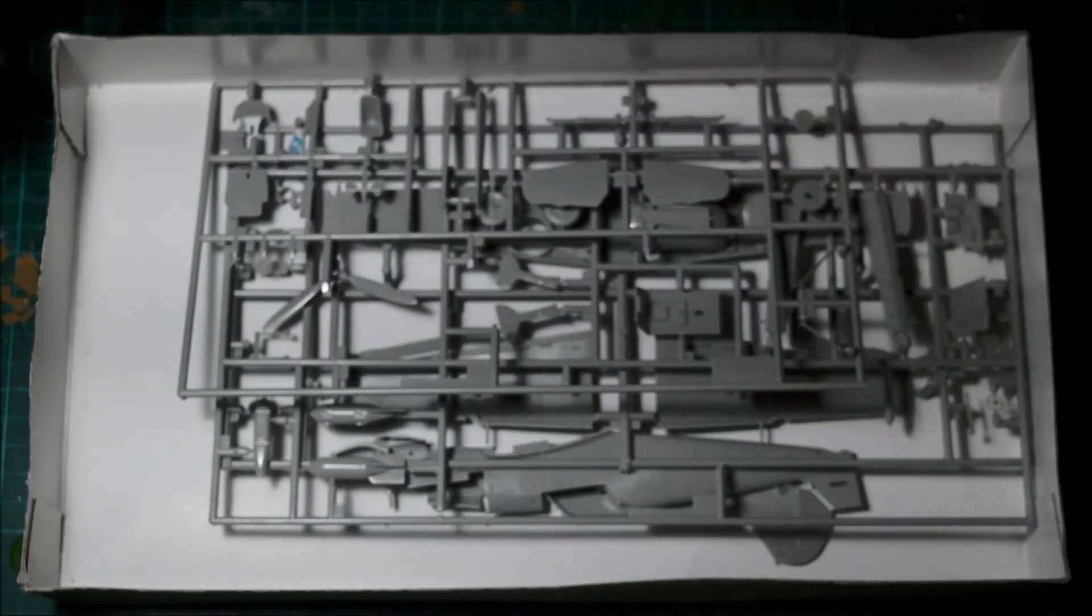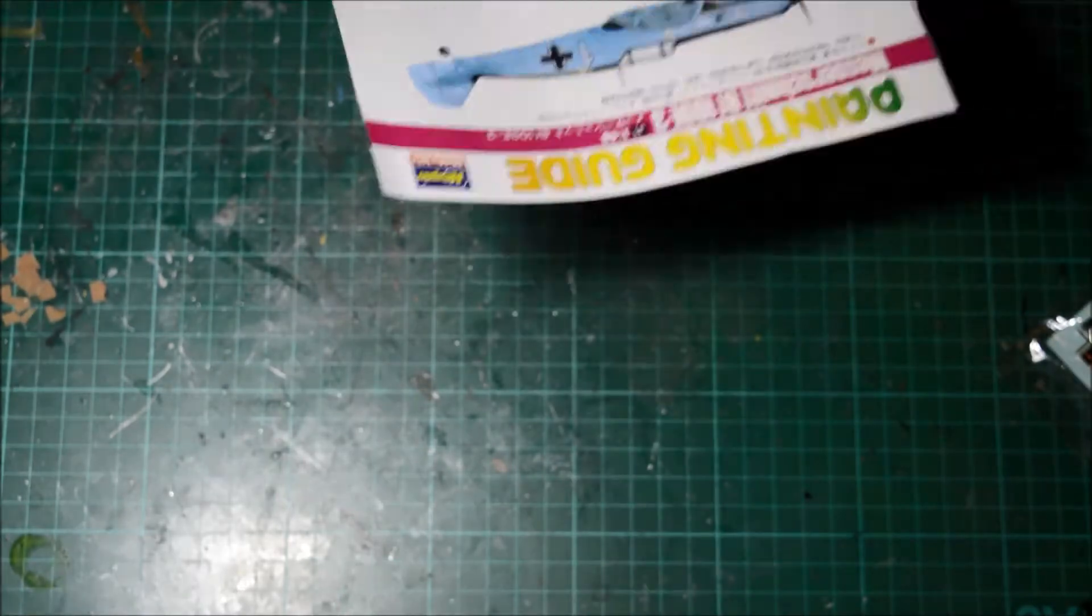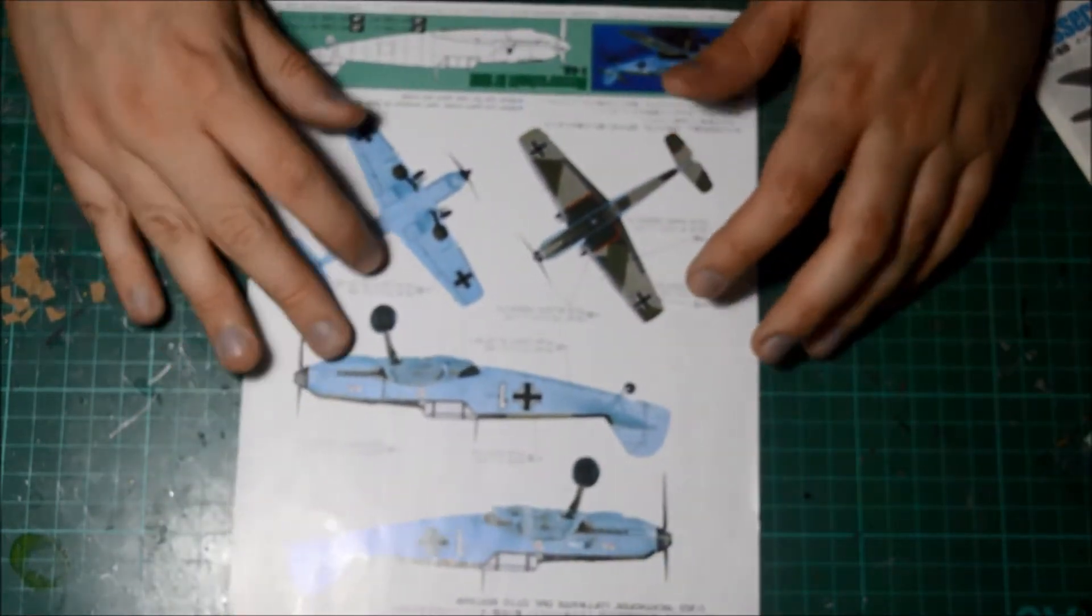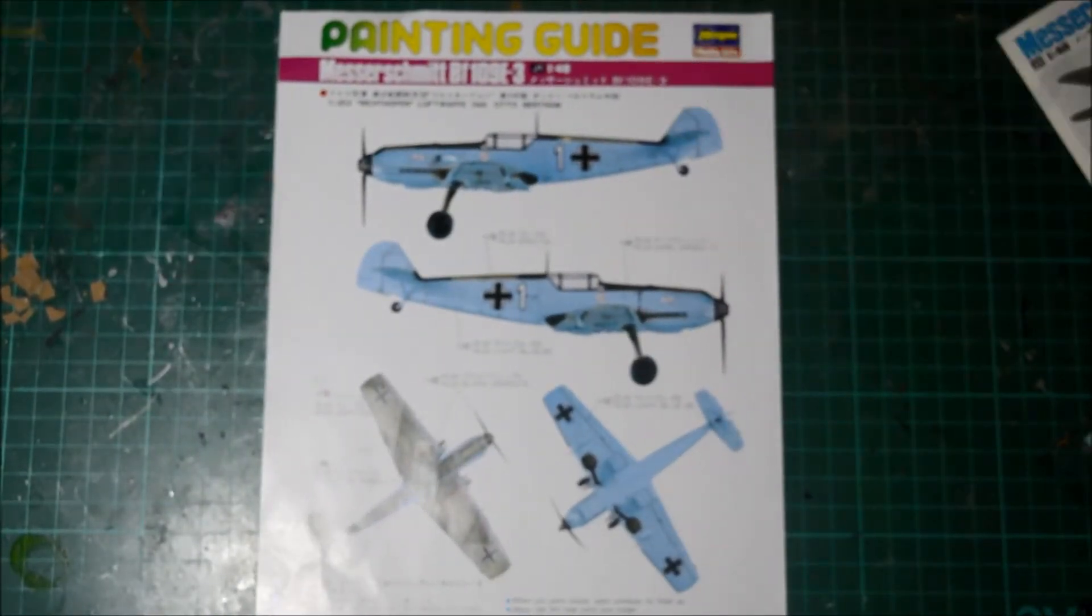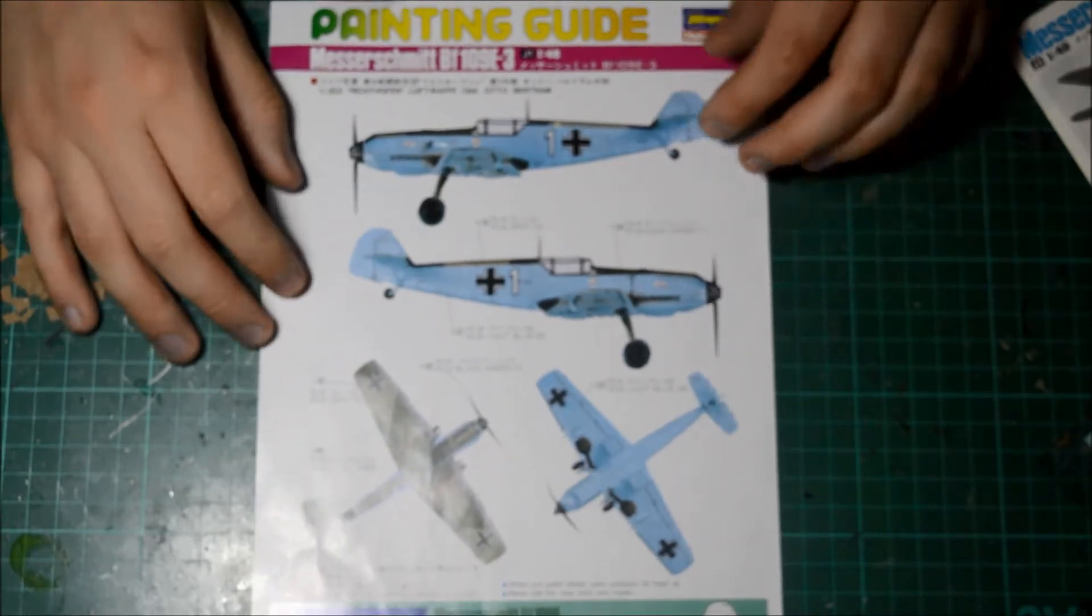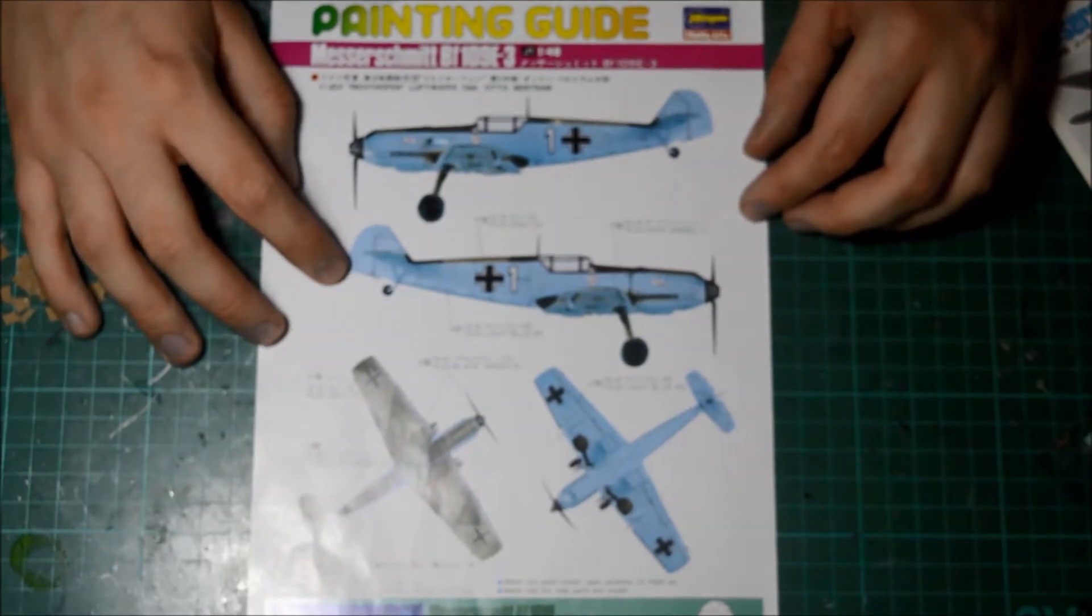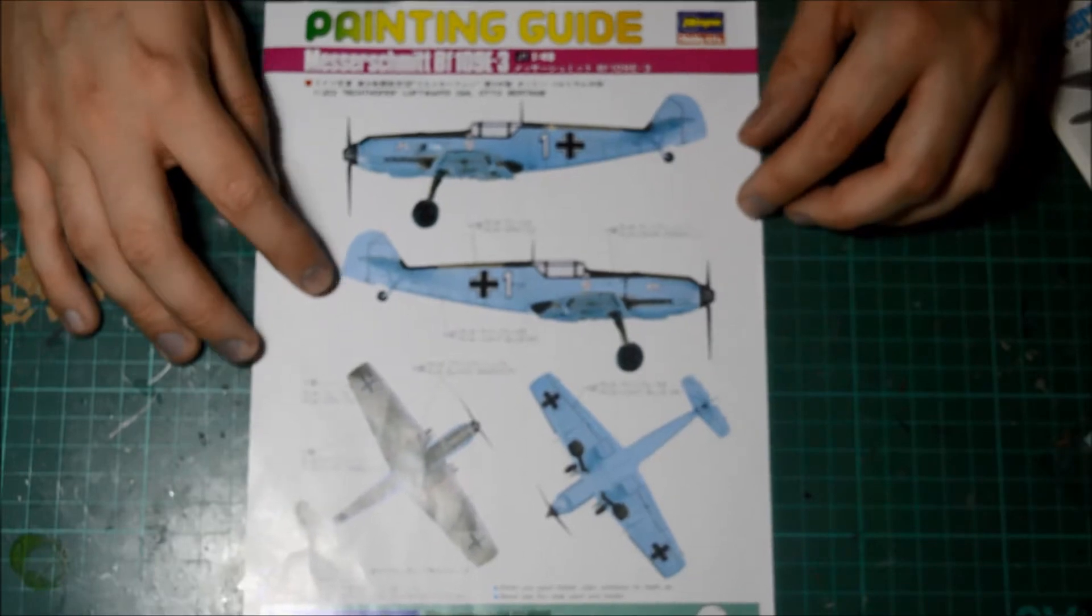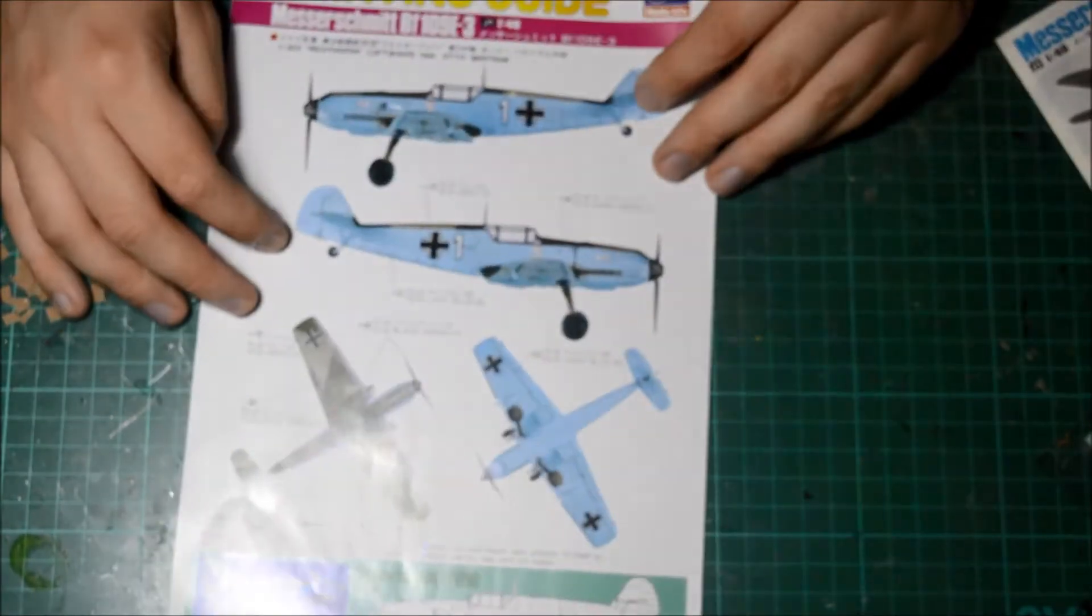Let's go for the instructions first. We've got all the plastic in this box. As you can see, we get a painting guide. I'll turn it the right way for you guys. 109 E3, 1:48 scale, of course it's the box art one with the battle schemes on.